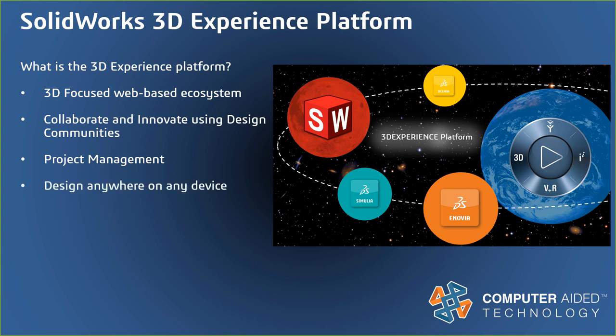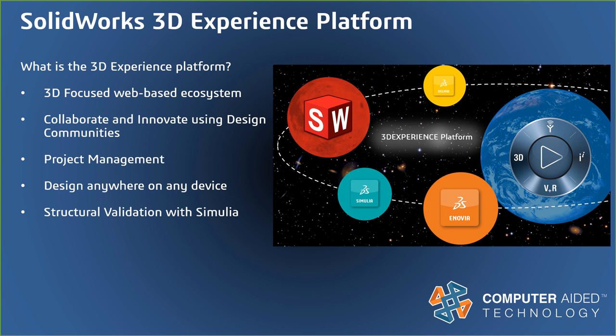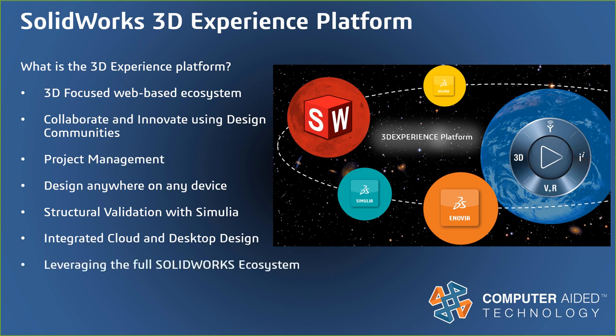Although you may already use SOLIDWORKS on the desktop today, there are additional design tools that will allow you to work from anywhere on virtually any device through the convenience of your web browser. You'll also have access to the powerful simulation tools that leverage the cloud computing to validate your designs. Tight integration with desktop SOLIDWORKS allows you to bring the work done in the cloud back to your desktop and vice versa.